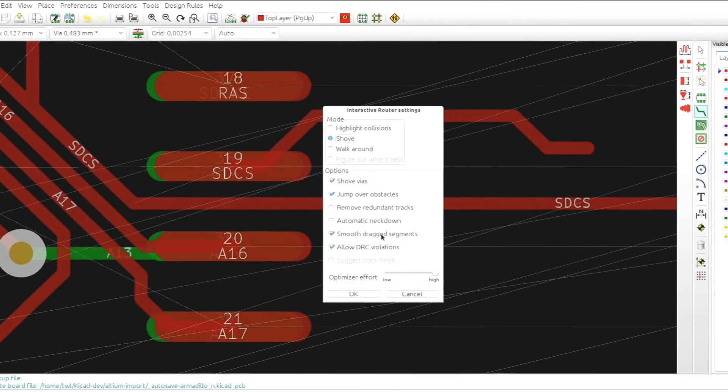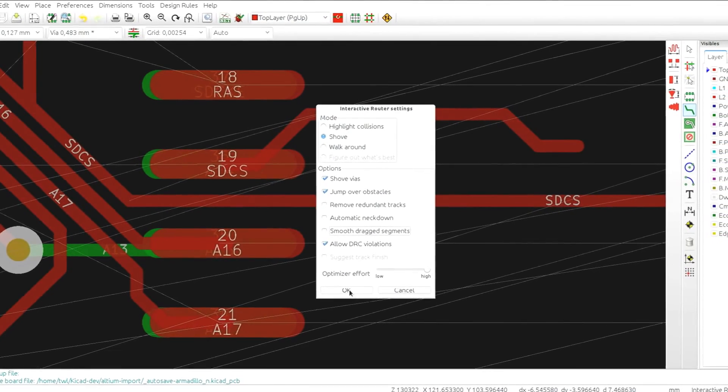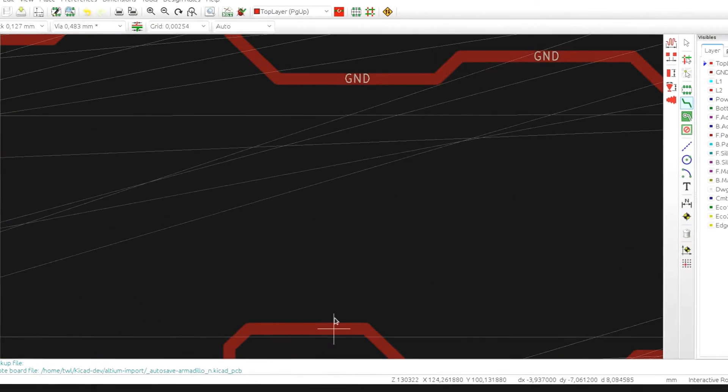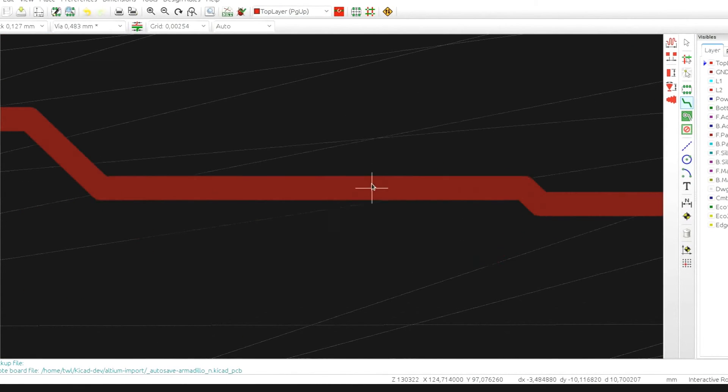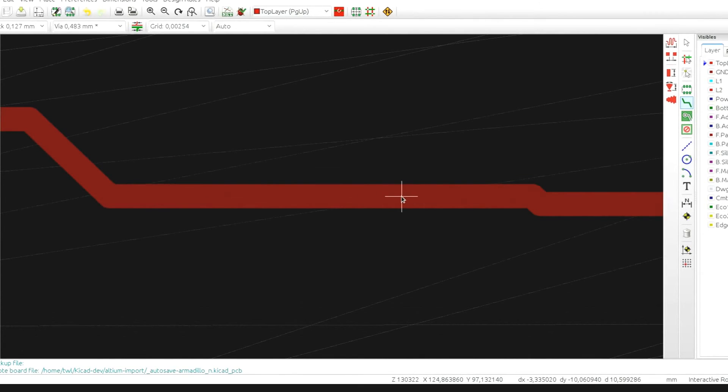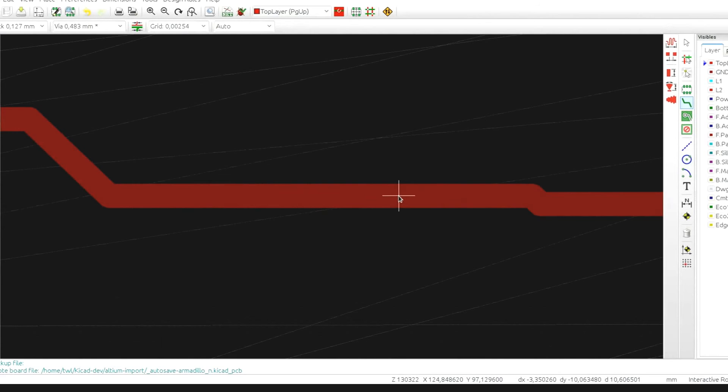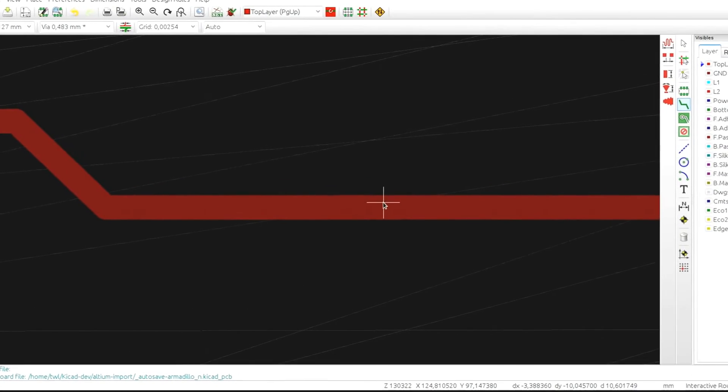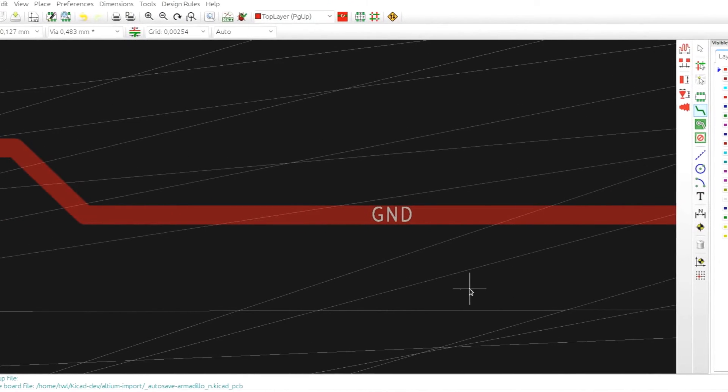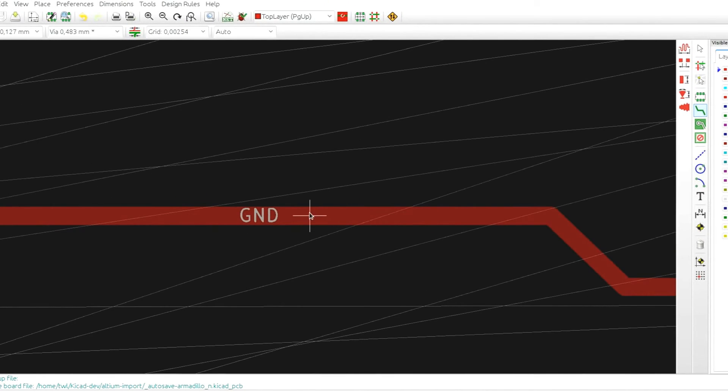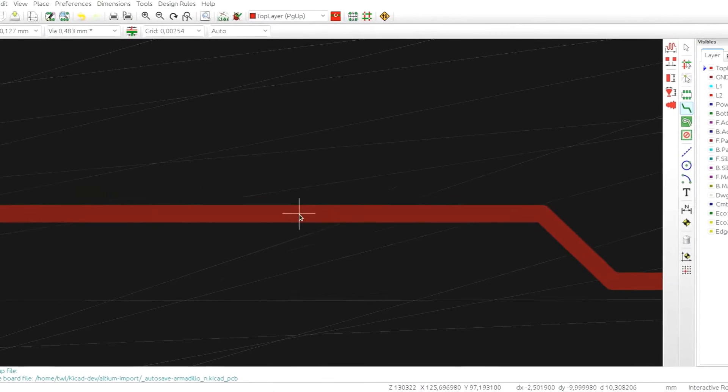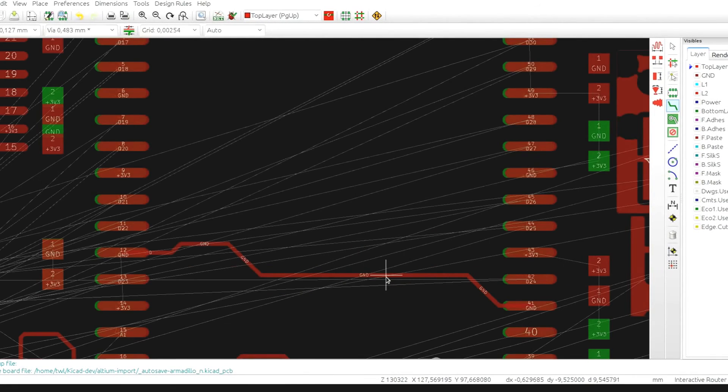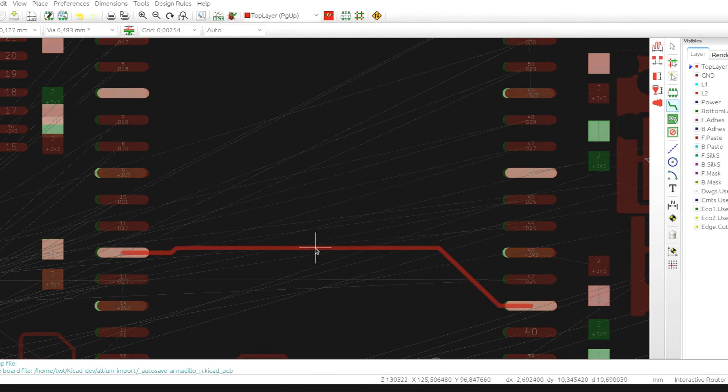Next option, smooth dragged segments. By default it's on and it means that while you are dragging a segment, if the currently dragged segment is very close to another parallel segment in the same trace, the router will try to smooth the line, just like this, by merging the segments together.